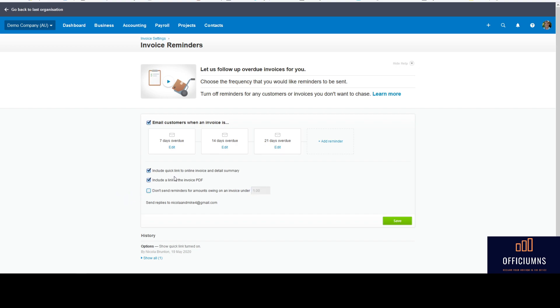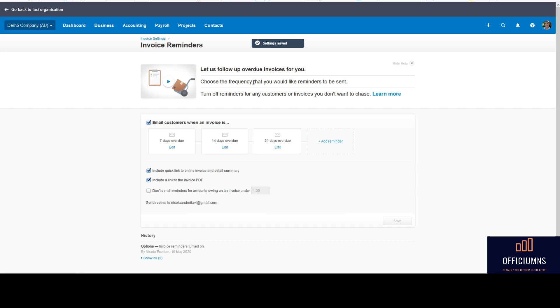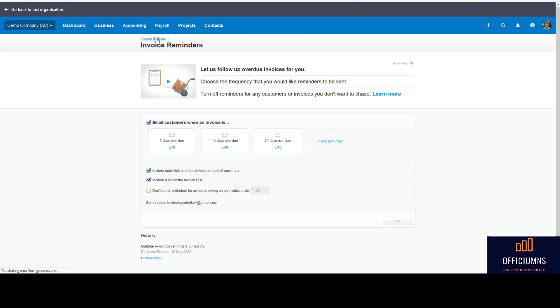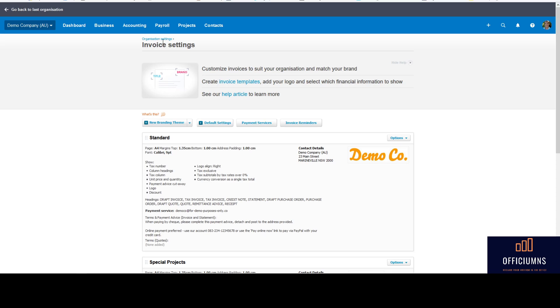And you go save and the system will automatically, when an invoice falls due, send out reminders to your clients that haven't paid.